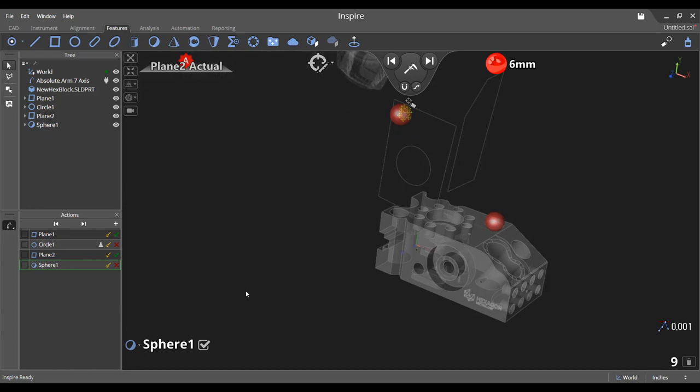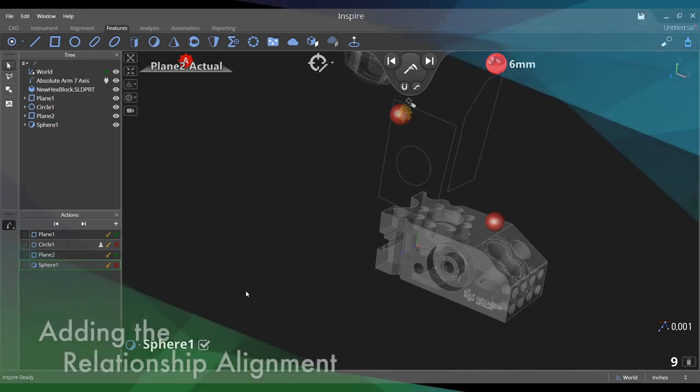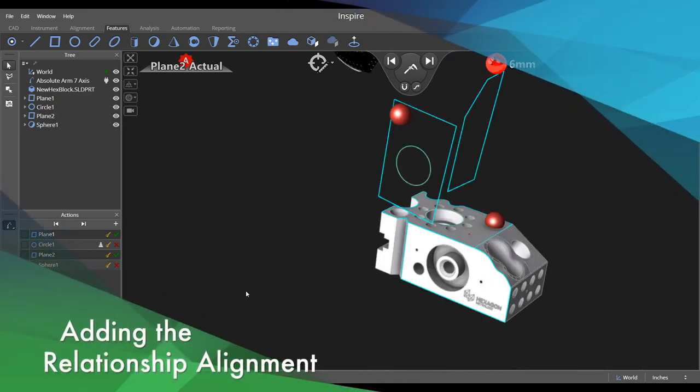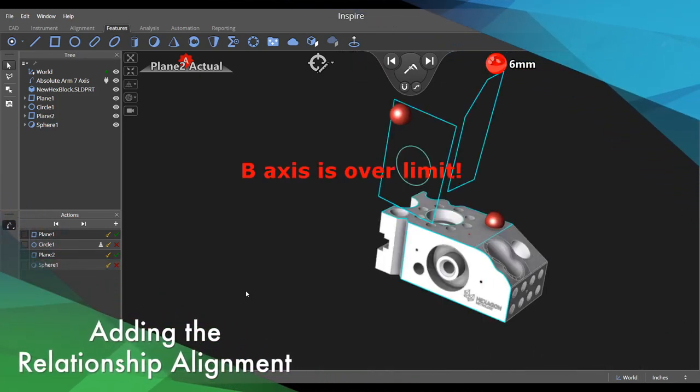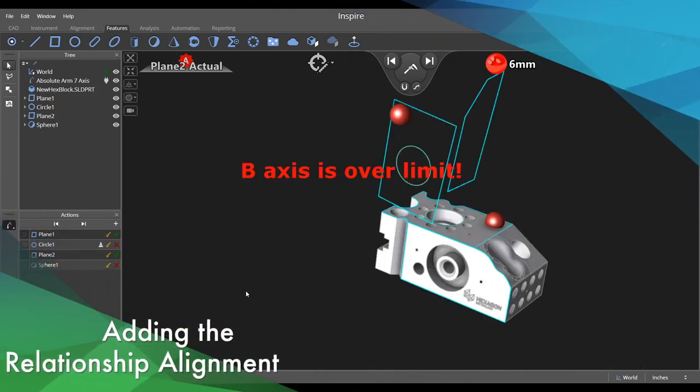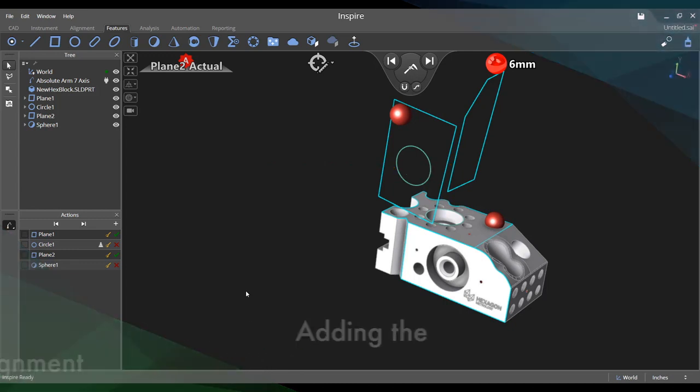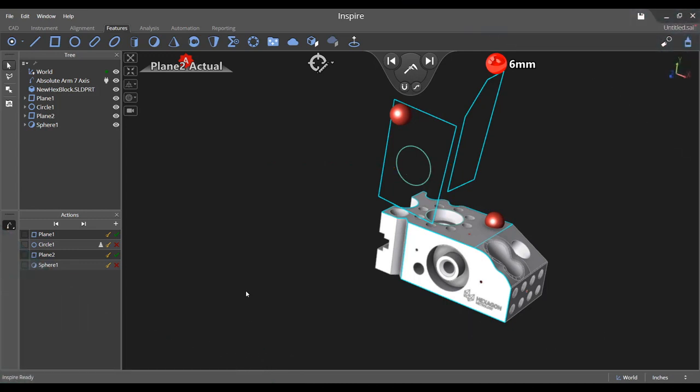The next step is to locate the actuals to our design. Navigate to the alignment tab and choose the relationship alignment. All geometric features such as the two planes and circle in this tutorial are considered relationships and can therefore be utilized.